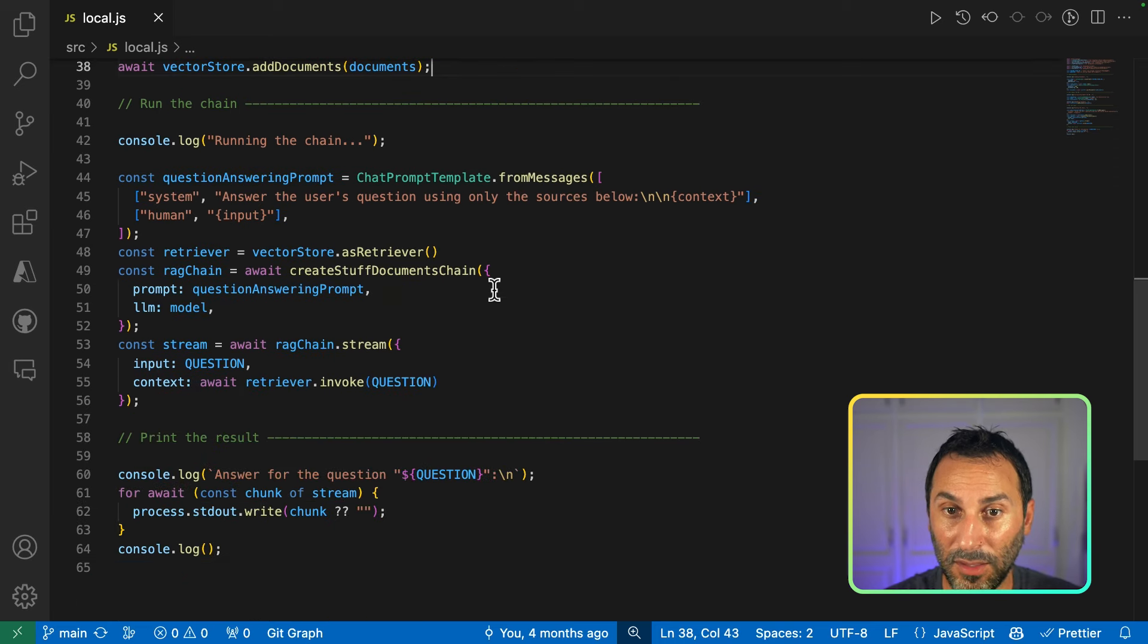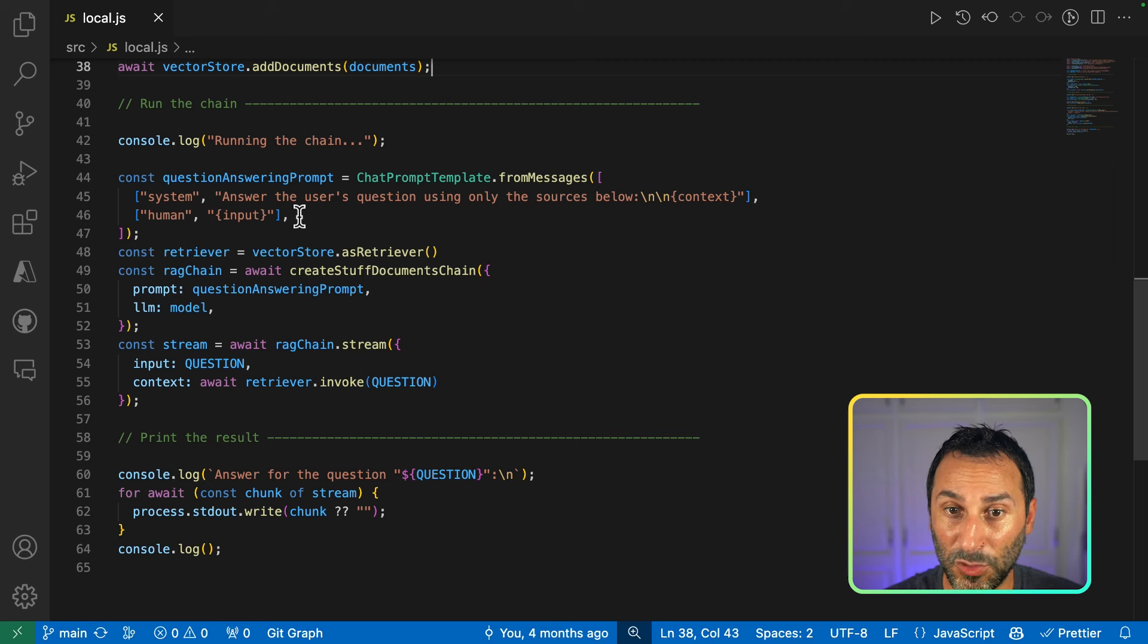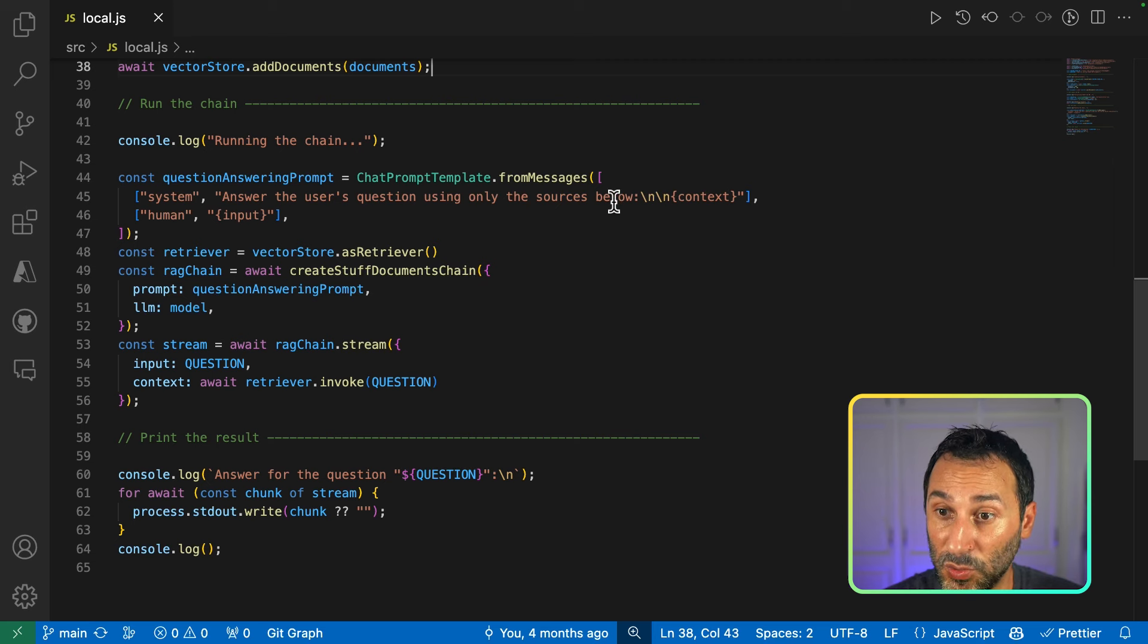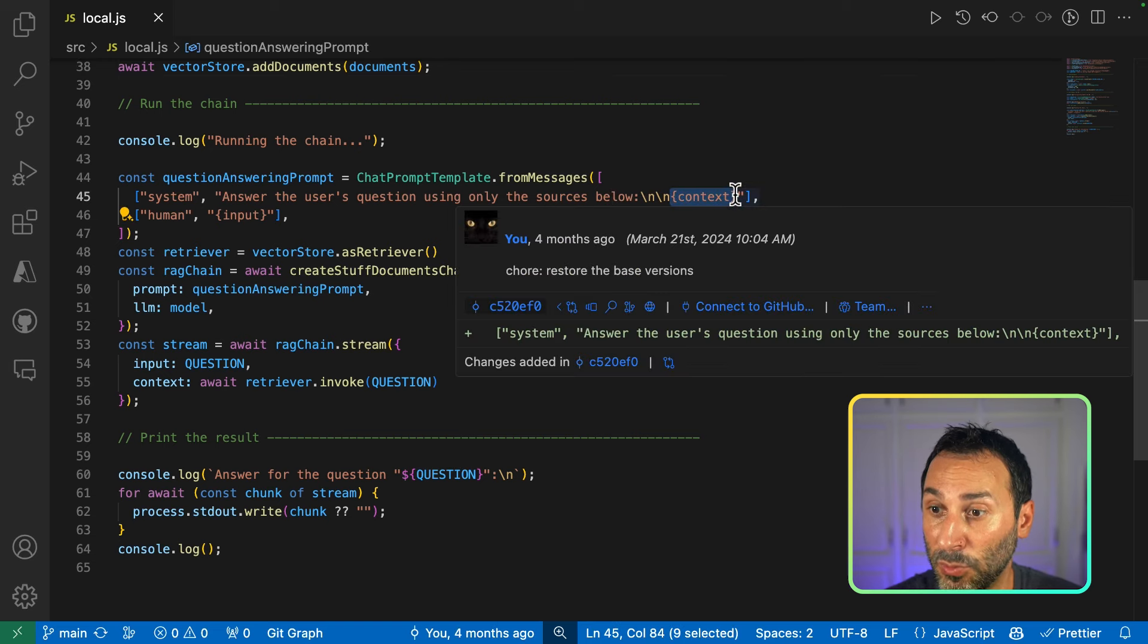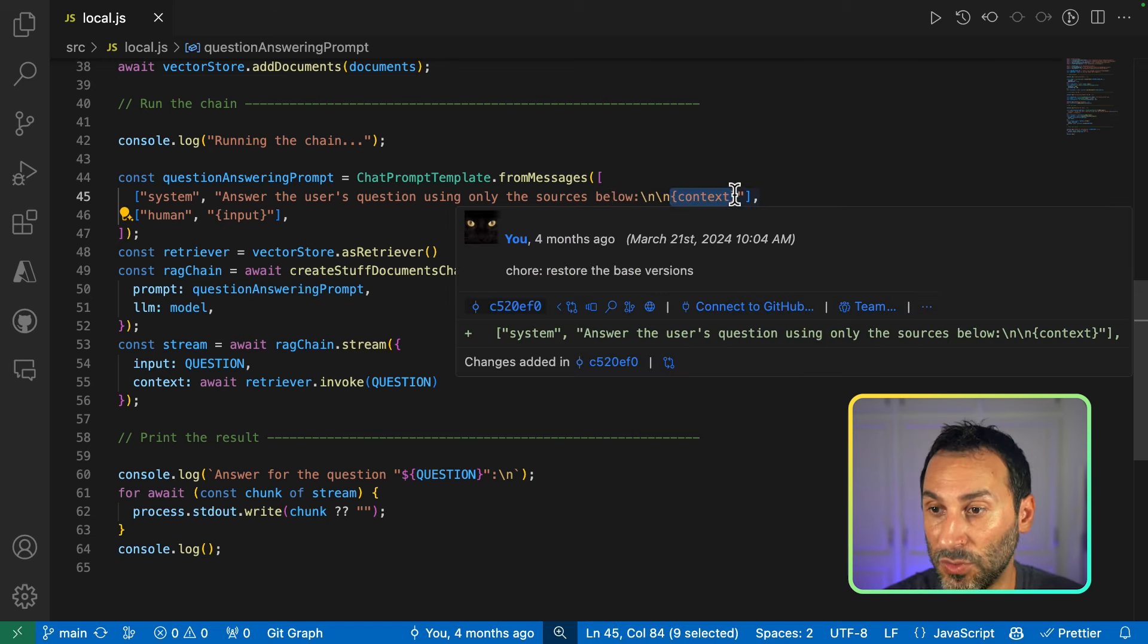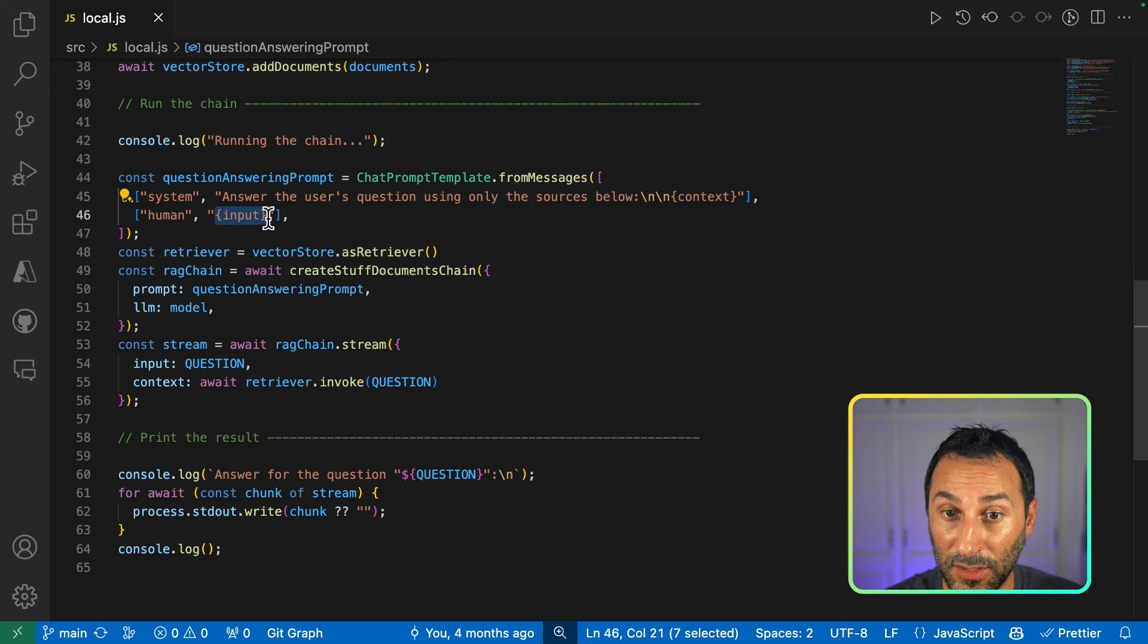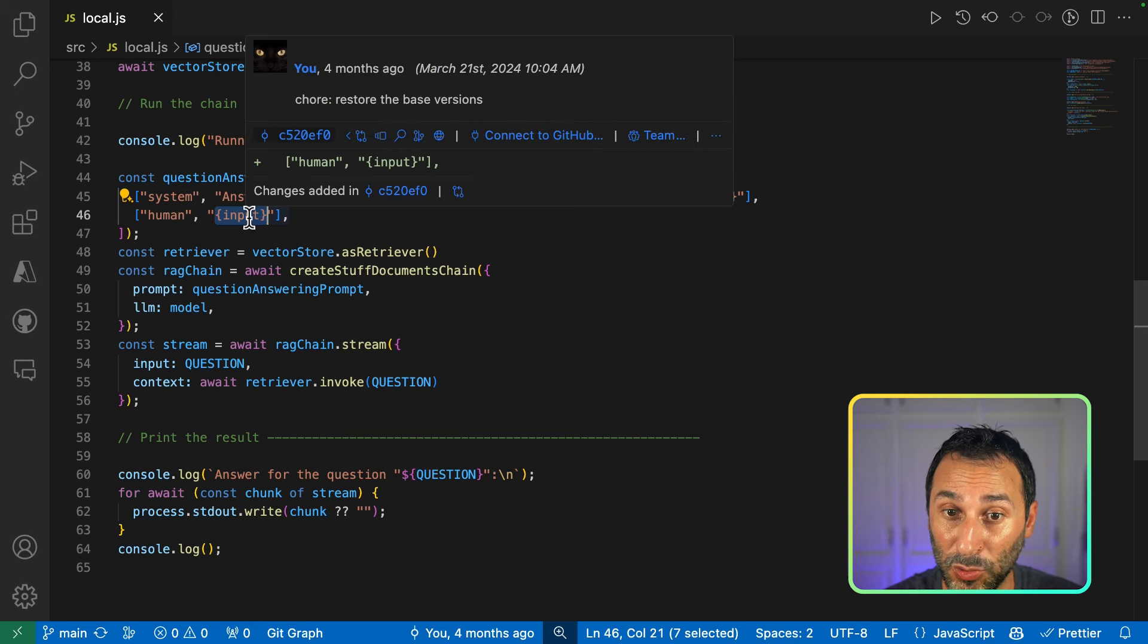Next, we create our processing chain. So here, we have our template first. Answer the user's question using only the sources below. And we put a context placeholder where we will inject the result from our vector search. And then, we inject the human question here in the input placeholder.